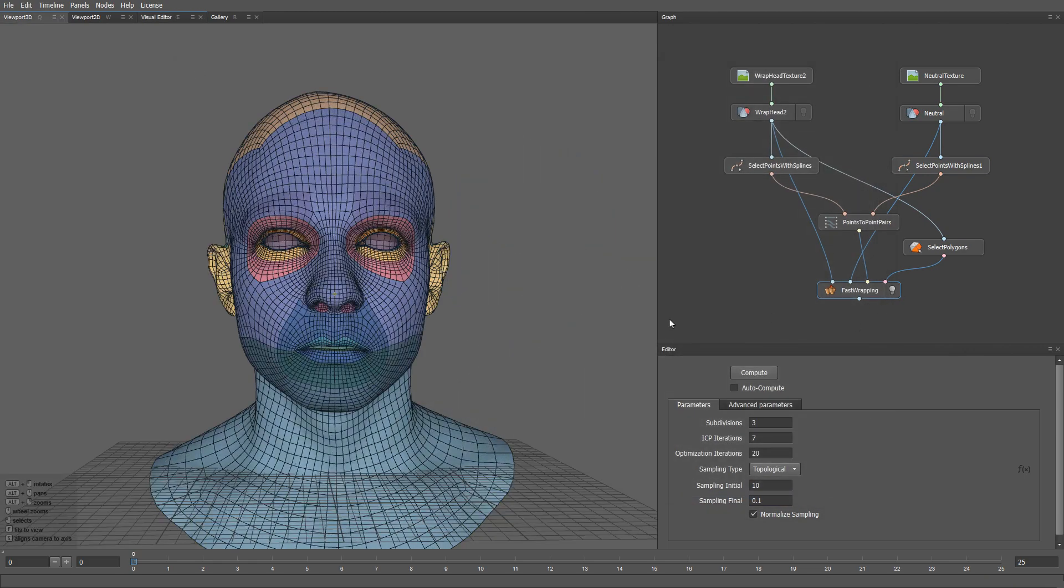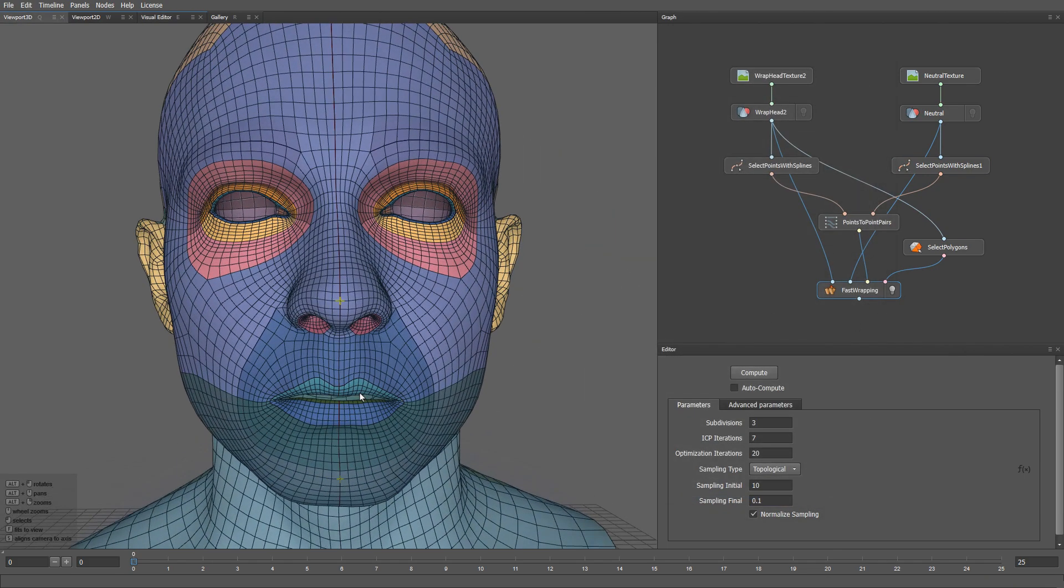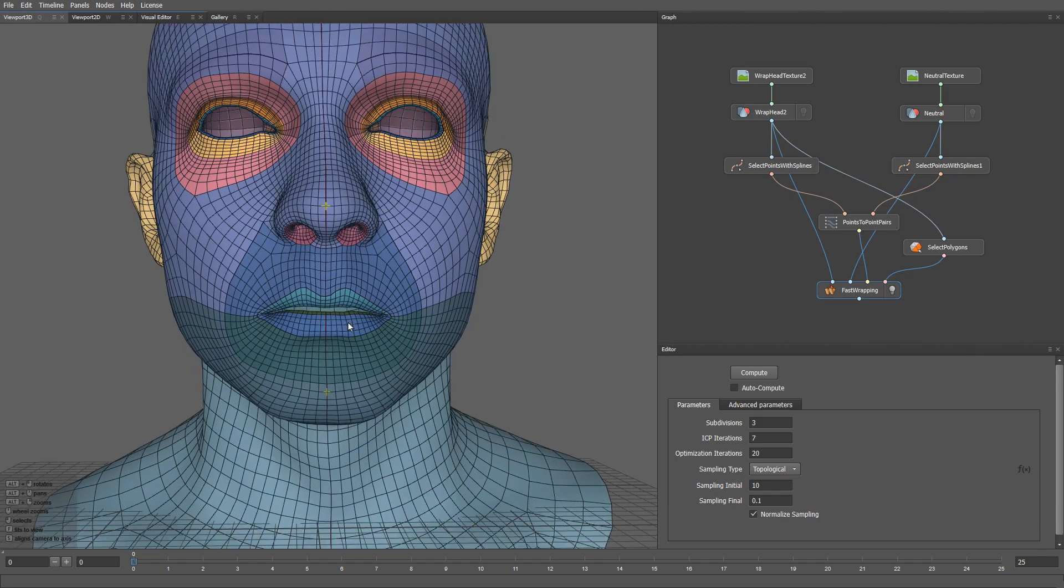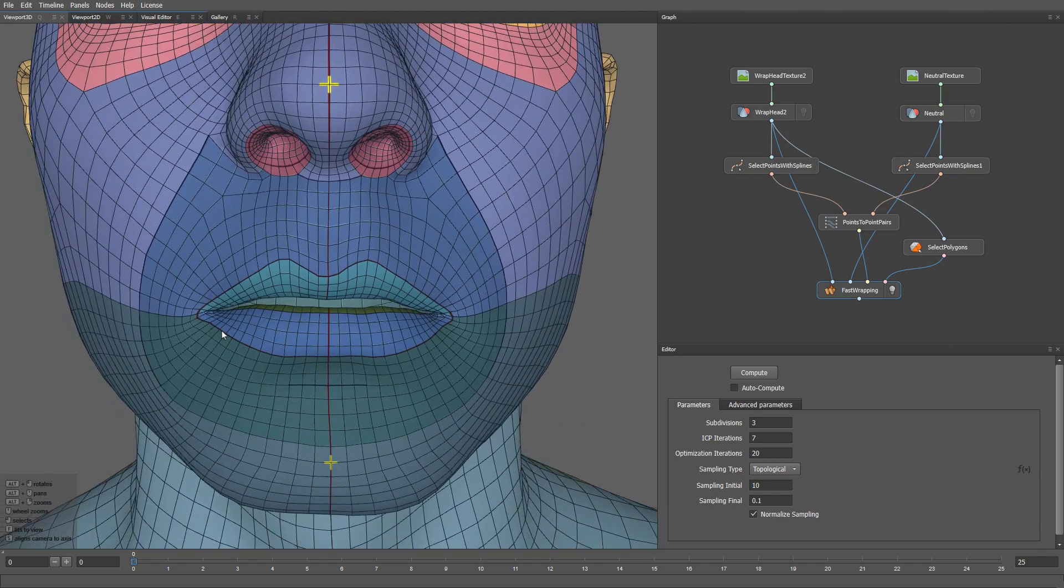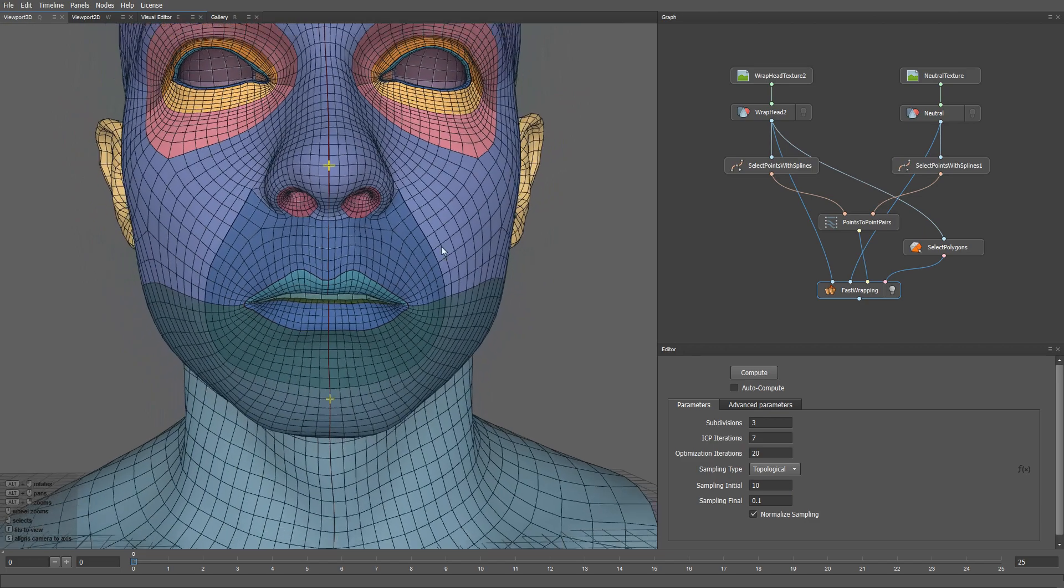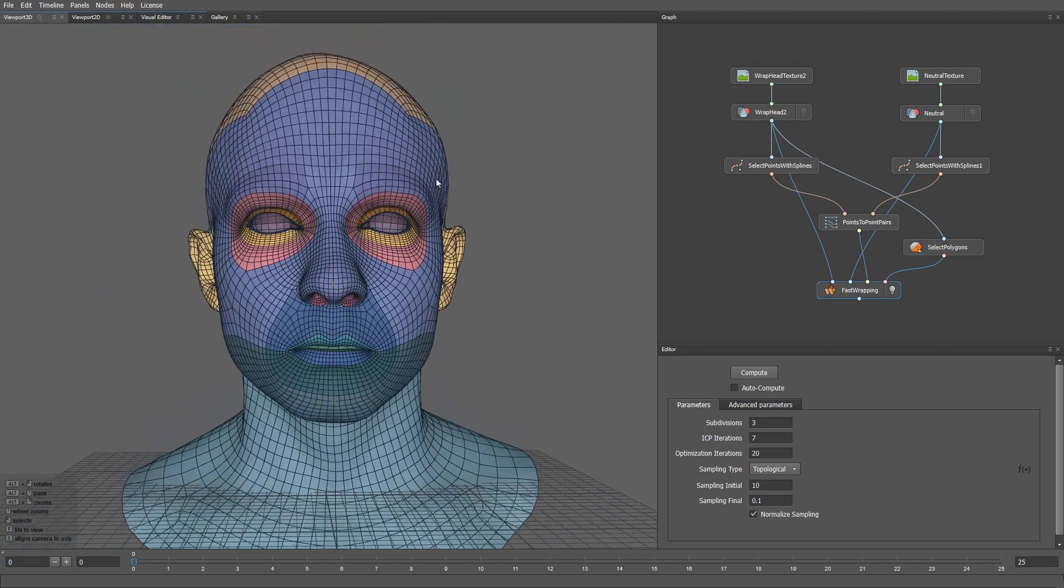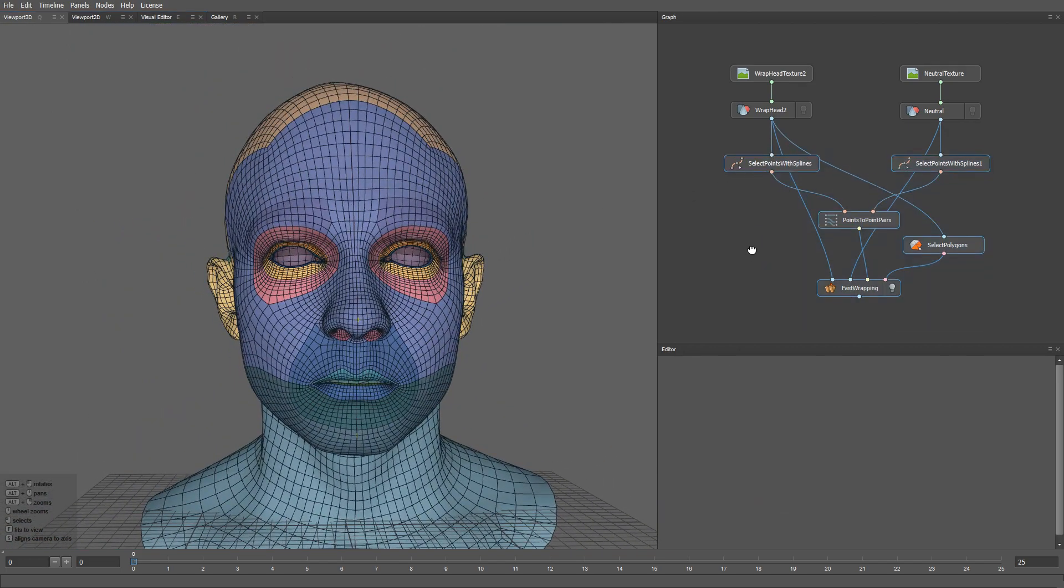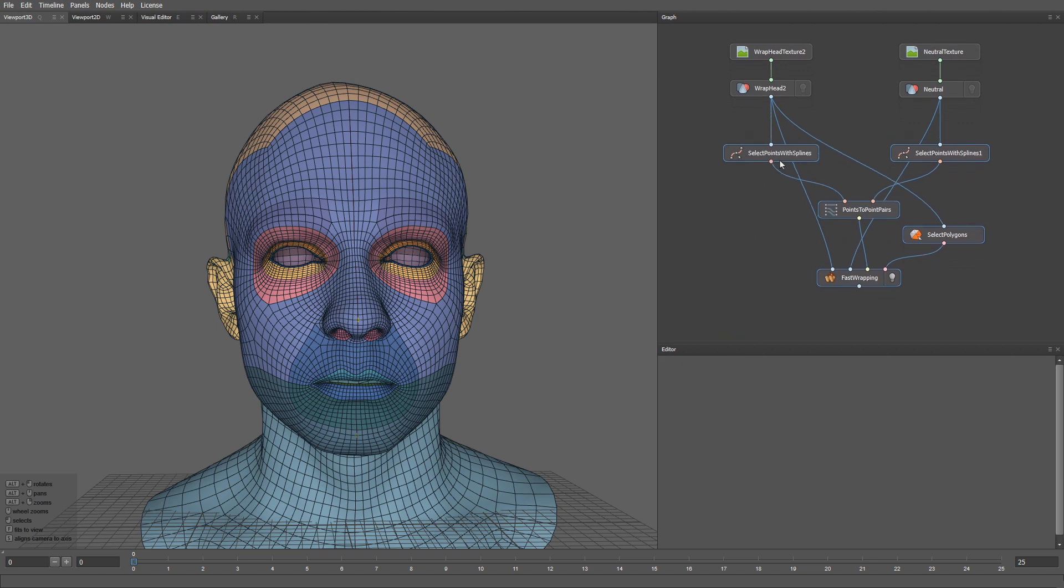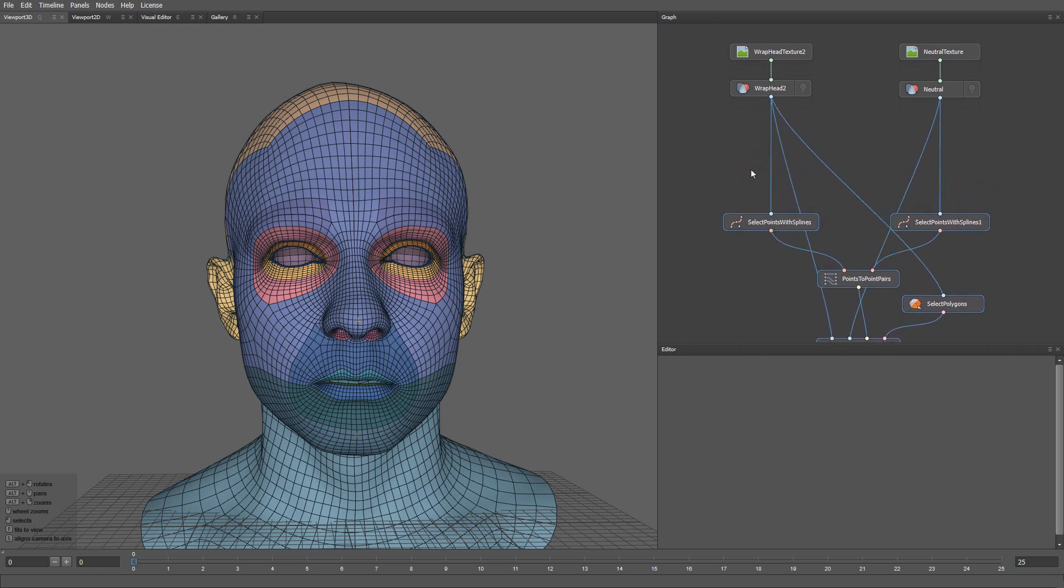The wrapping result looks very good, except for the inner part of the lips. Let's see if we can add splines to the lips wet line to make sure the lips are perfectly closed. Since we don't see the inner part of the lips on the base mesh, we can use a little trick. I'm going to create a brush node.